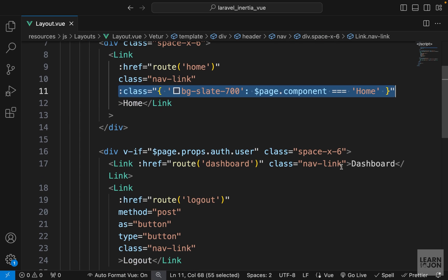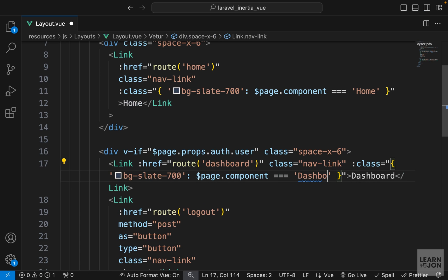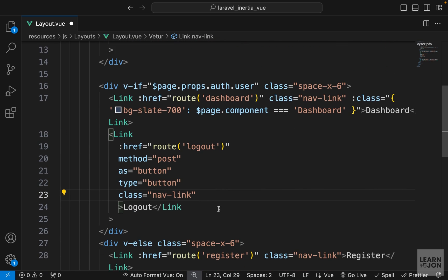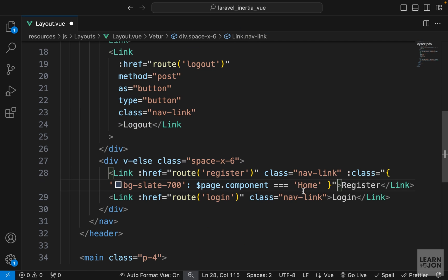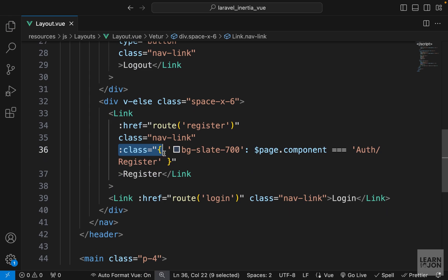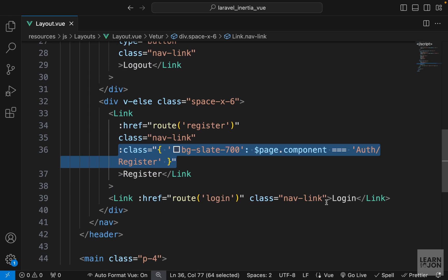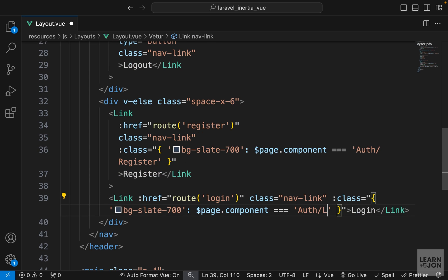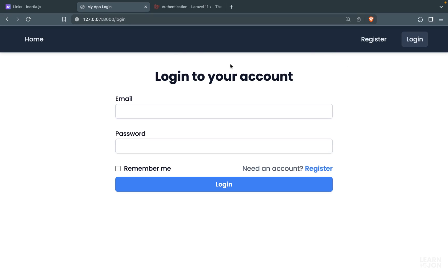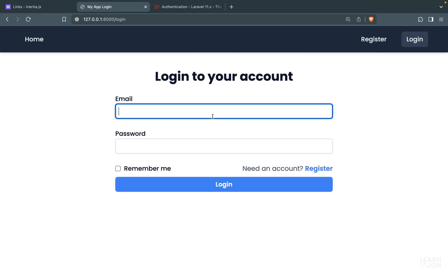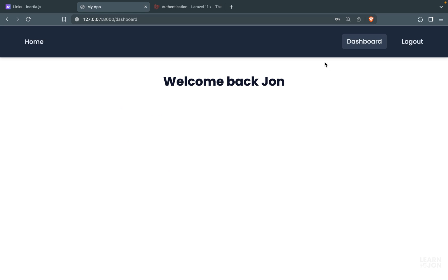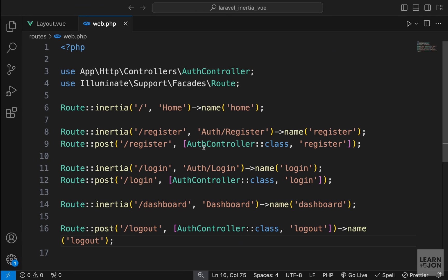I want to apply the same background as the hover state if the page component matches - for the home page we say 'home', for dashboard we check 'dashboard'. We don't need it for logout since that's a button. For register we paste and say 'auth/register', and for login we say 'auth/login'. Let's go back - right now we are on the login page so we have the active state there. After logging in we go to dashboard and we have the active state.